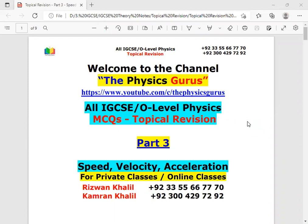Assalamu alaikum, how are you dear students? Welcome to the channel, The Physics Gurus. This is a core episode regarding the MCQ topical review of O-Level and IGCSE Physics. This is Part 3, where we will discuss MCQs related to speed, velocity, and acceleration. I hope the first two parts' videos I uploaded regarding the MCQs I explained have helped, and inshallah you will now be able to attempt all types of unseen MCQs after making your concepts strong.